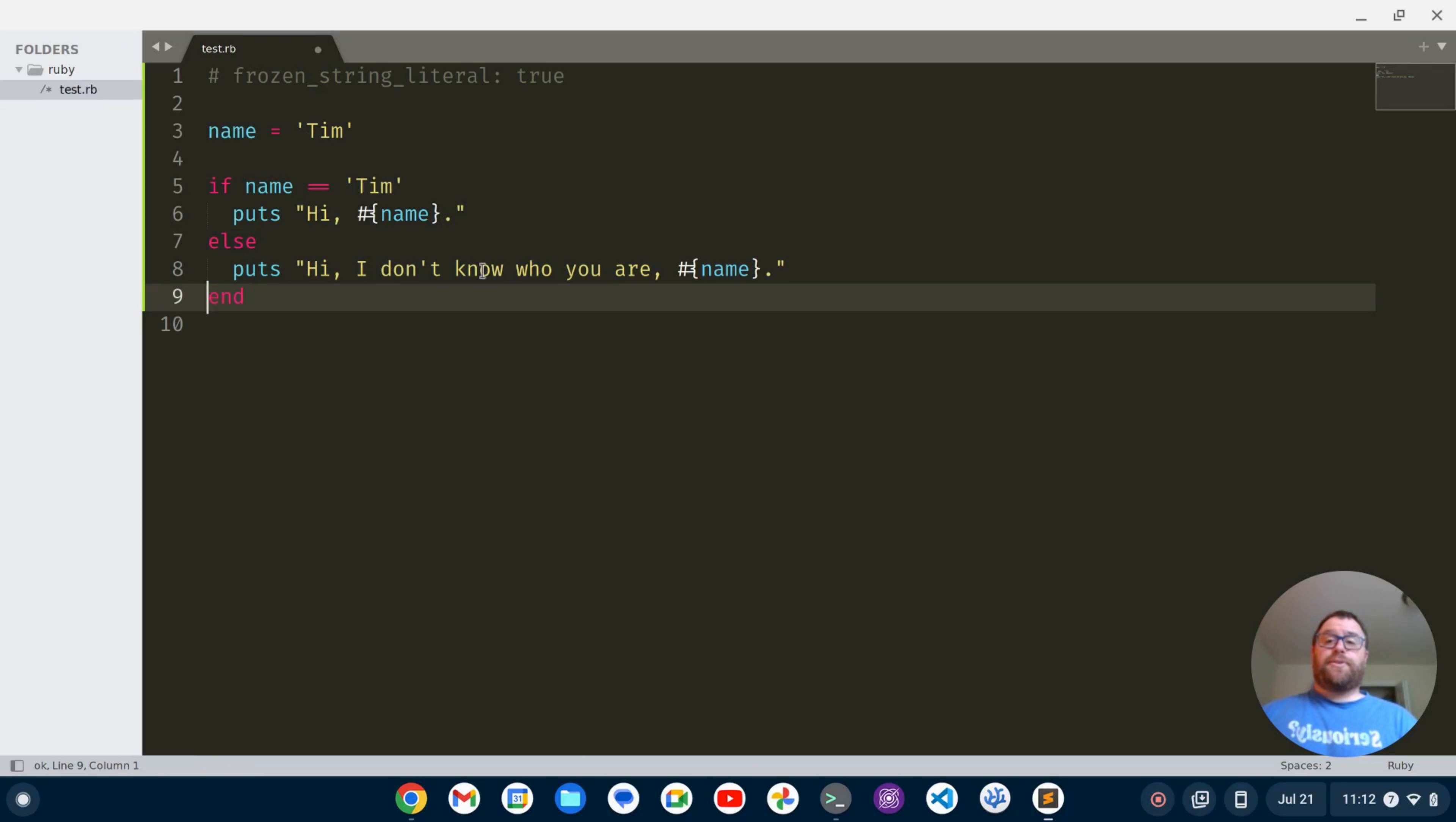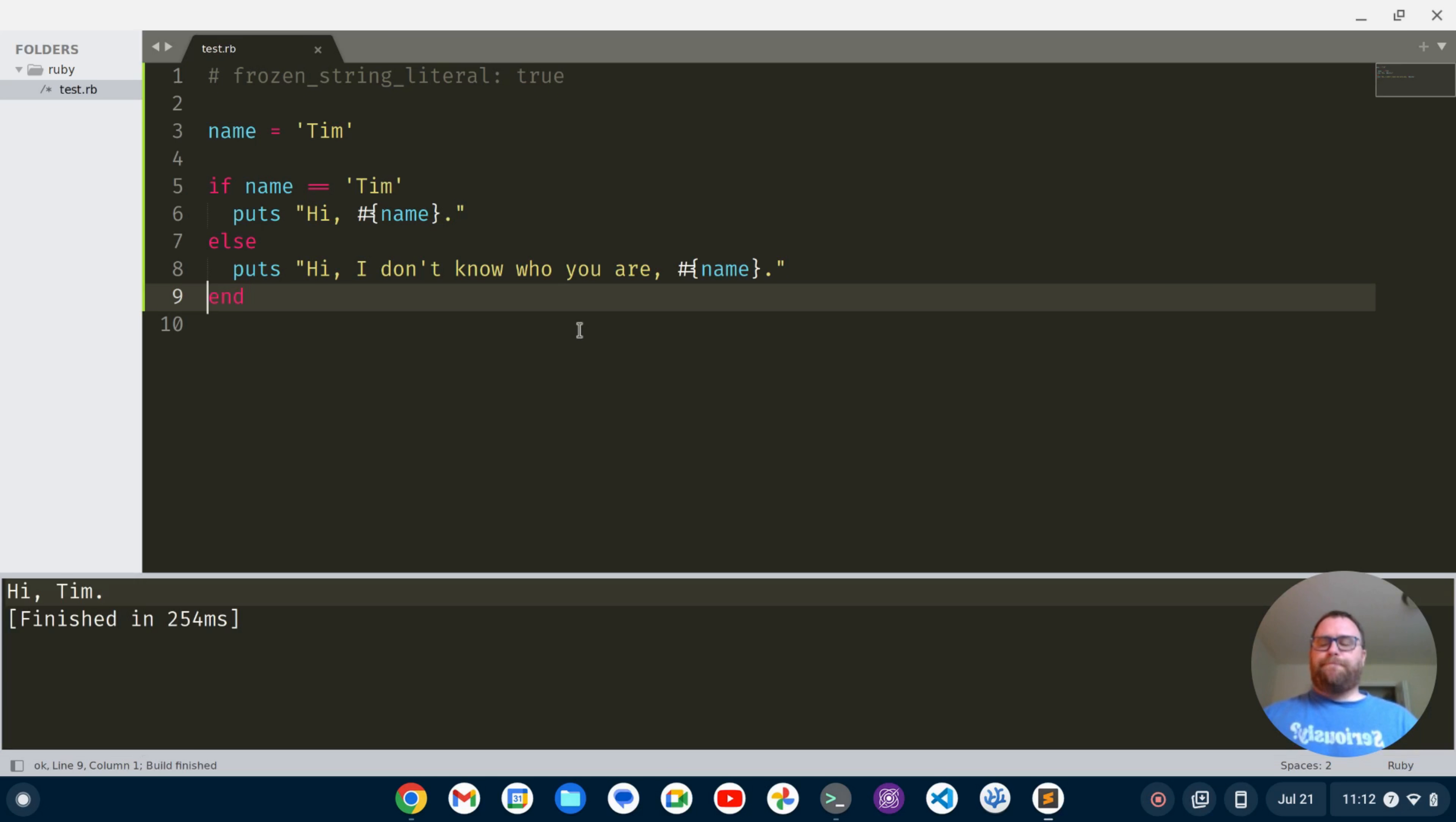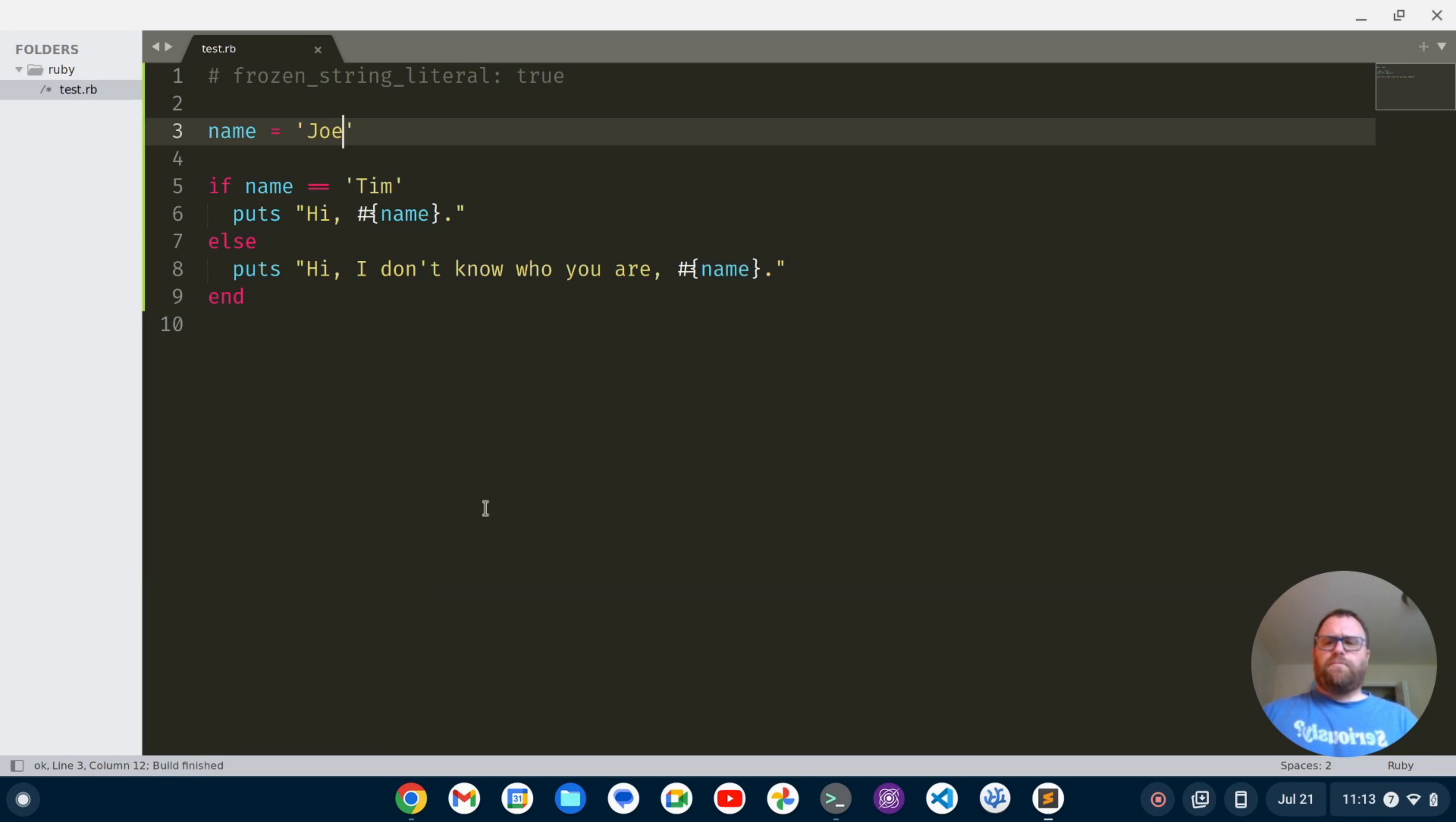We can build this file with control B, so I could do control B to build it and that works pretty well. If I wanted to change it to something like Joe I don't even have to save the file, I just do control B and it builds it. Hi I don't know who you are Joe, so we're doing pretty good.